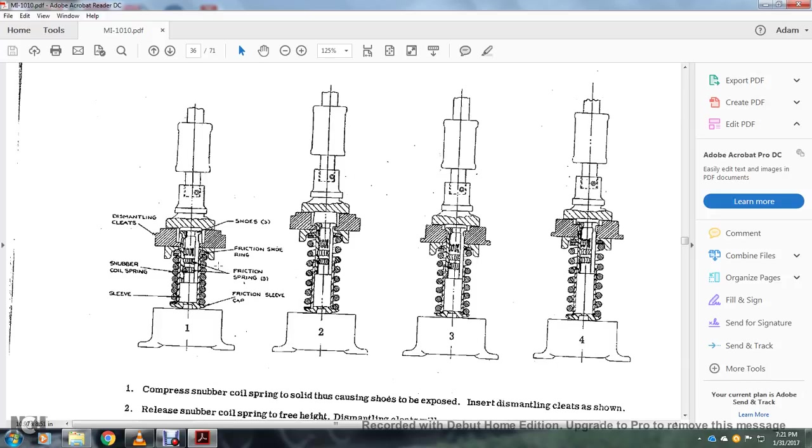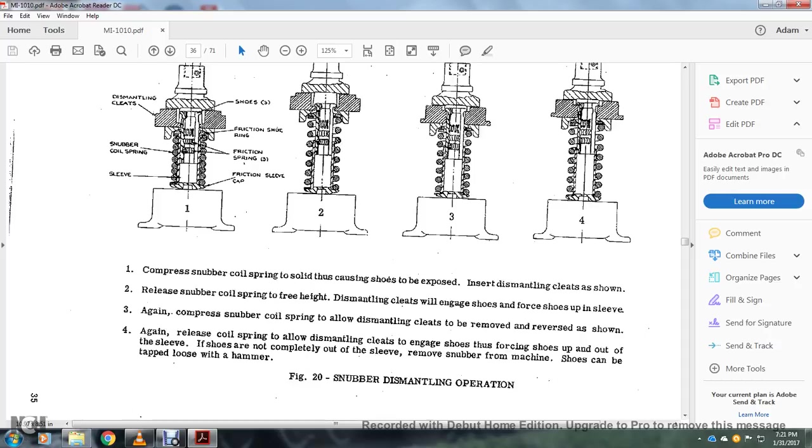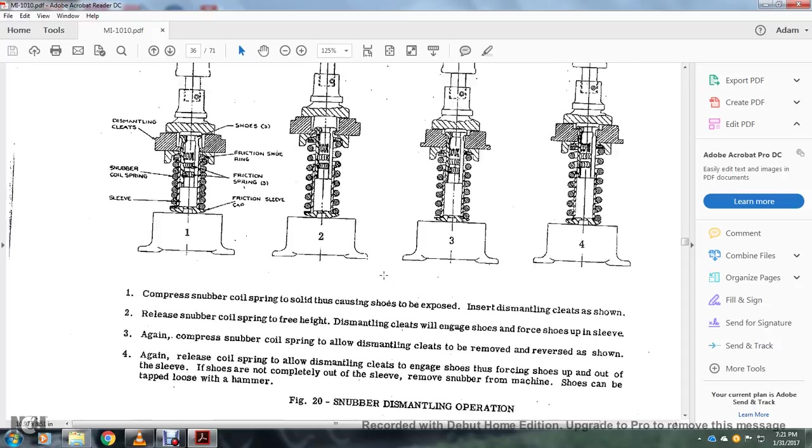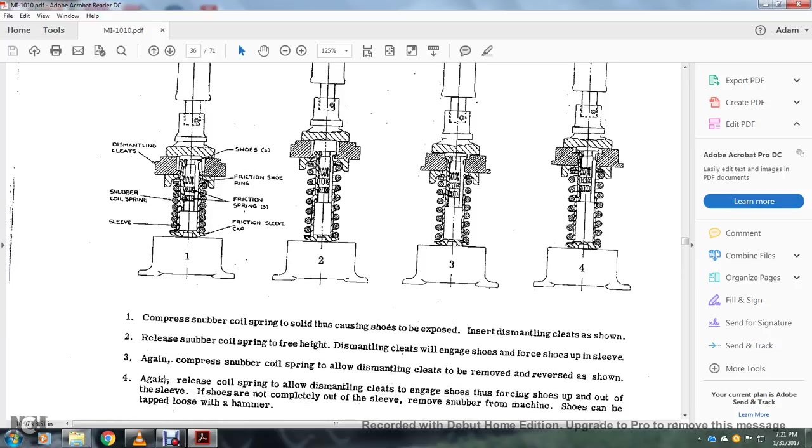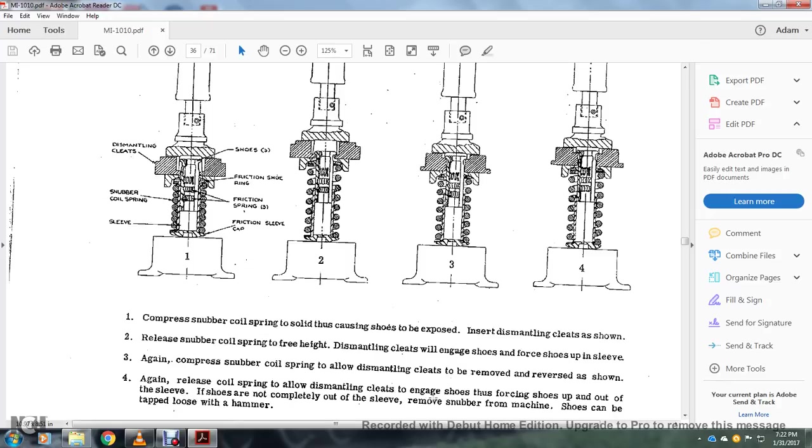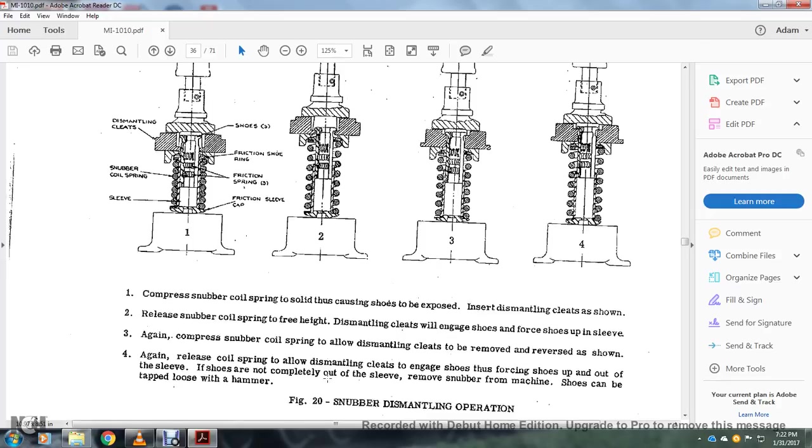Alright, these are dismantling cleats, snubber coil spring, sleeves, shoes, friction shoes, friction springs, friction sleeve, one, two, three, and four. Alright, compressed snubber coil springs to solid, causing the shoe to be exposed. Insert dismantling cleats as shown, release the snubber coils to their free height. Dismantling cleats will engage the shoe, then force the shoes upward in the sleeve. Again, compress the snubber coil springs to allow the dismantling cleats to be removed and reversed as shown. And four, again, release the coil springs to dismantle the cleats and engage the shoe, forcing the shoes up and out of the sleeve. The shoe shows that completely out of the sleeve, remove the snubber from the machine, the shoes can be tapped on at least with a hammer.